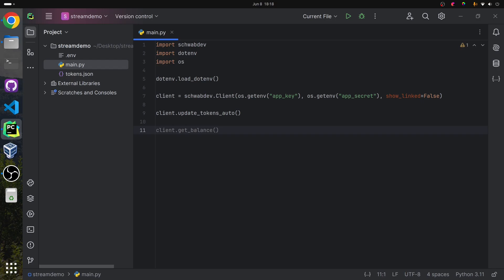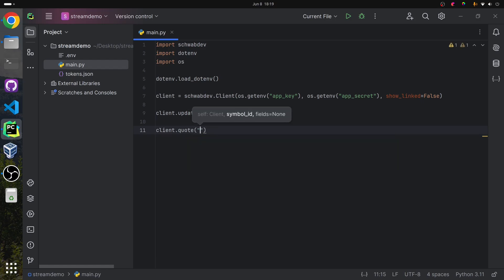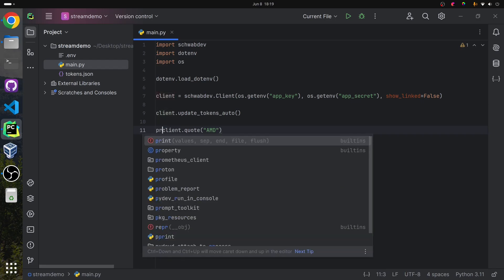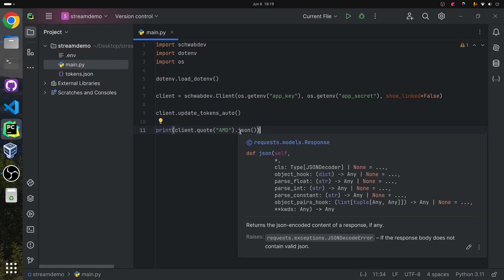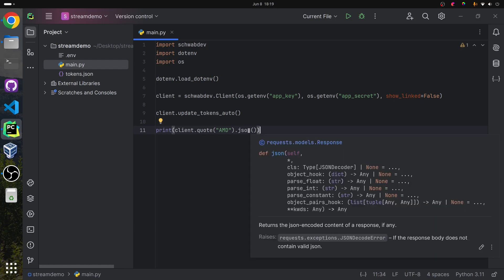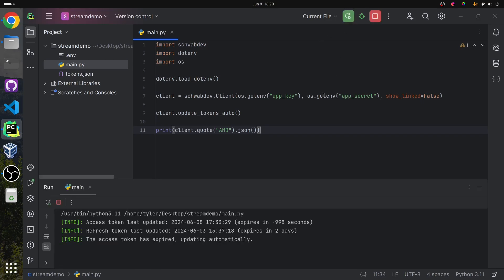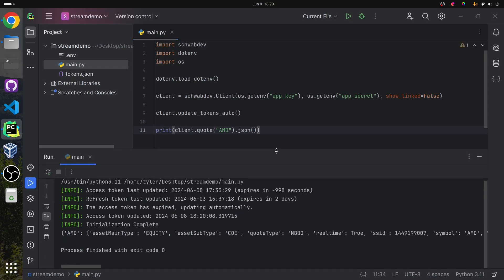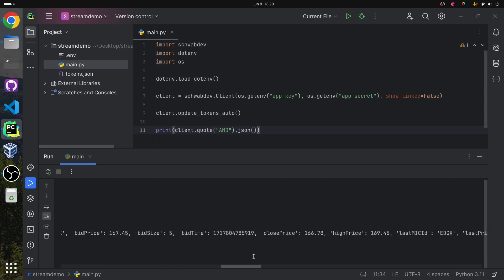Now we're free to make any calls that we want, so I can call client.quote and I'm just going to get a quote for AMD. That gets the quote, but we need to print it out — to get the data from there, I'm going to call .json on it. Normally we wouldn't want to call just .json on this; we'd want to make sure that the request went through OK. Instead of calling .json, if we call .ok, we get a Boolean value indicating if the request succeeded. If I run this, we can see that we did get a quote for AMD. I'm outside of hours, so the close price is $166.78.